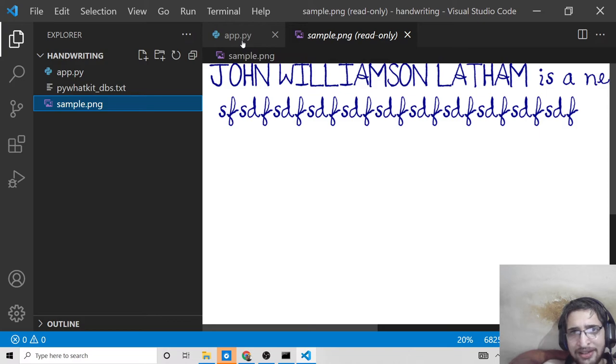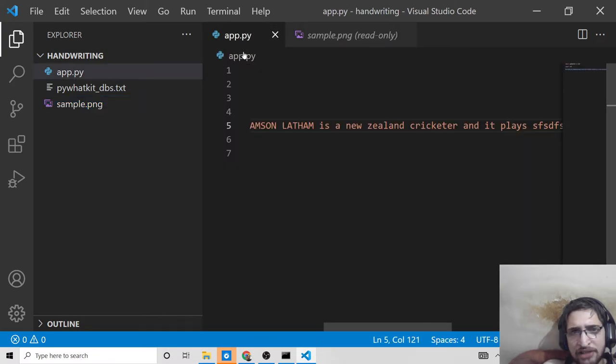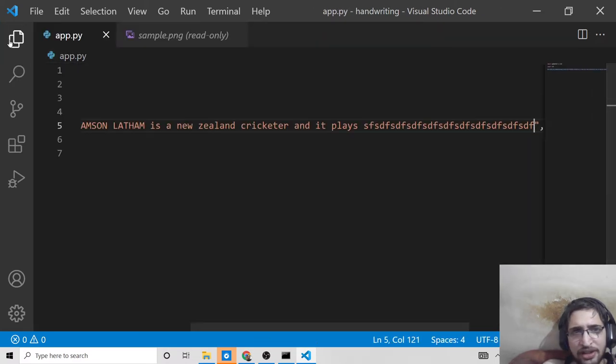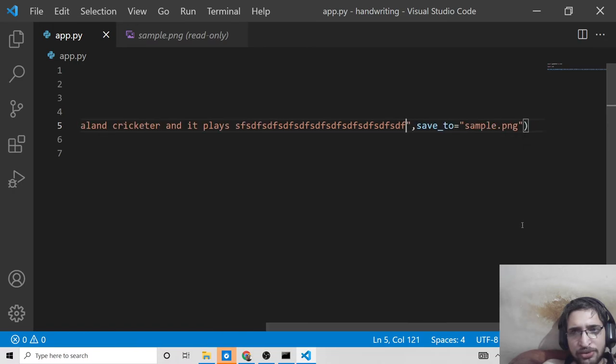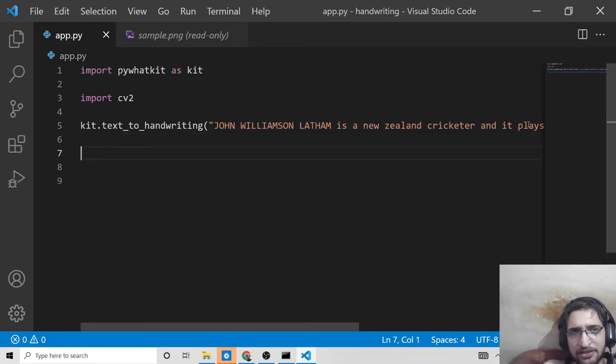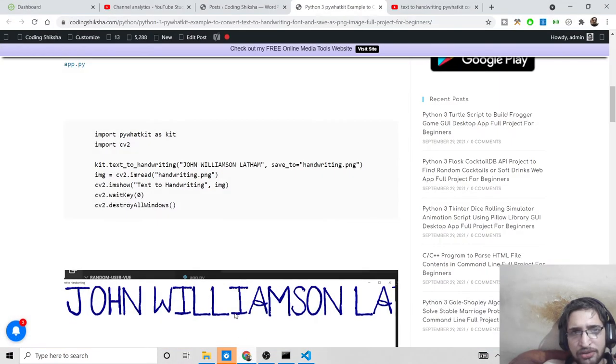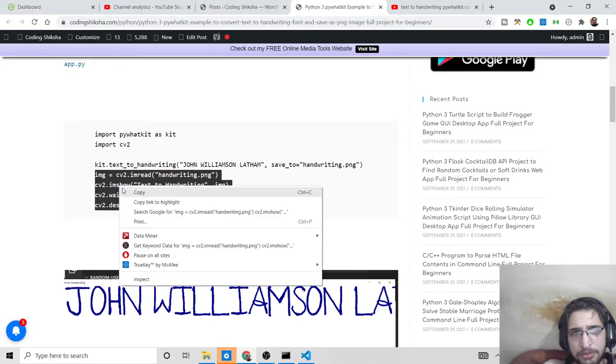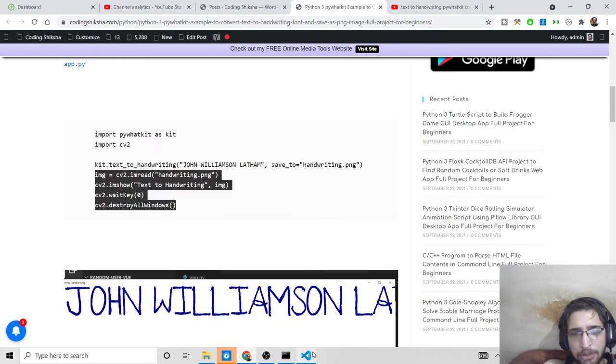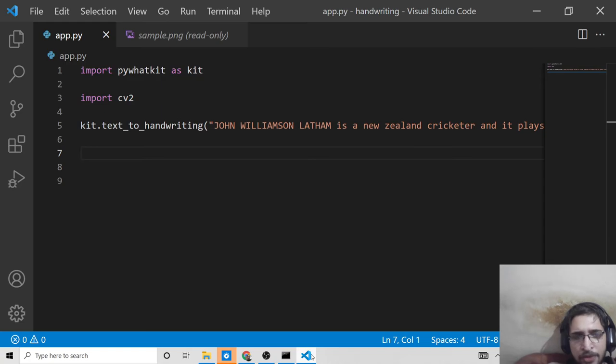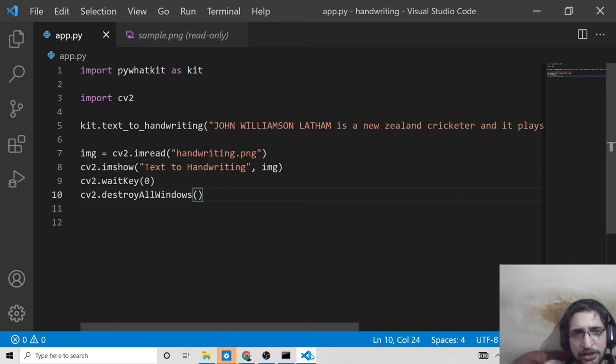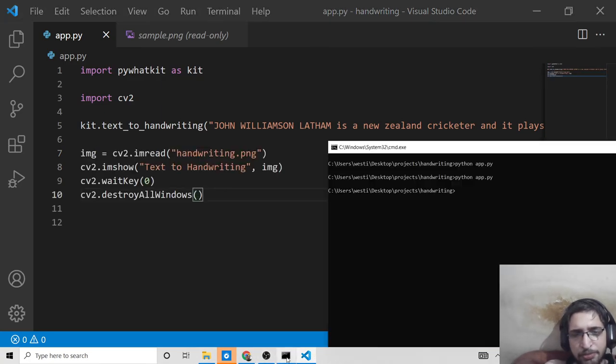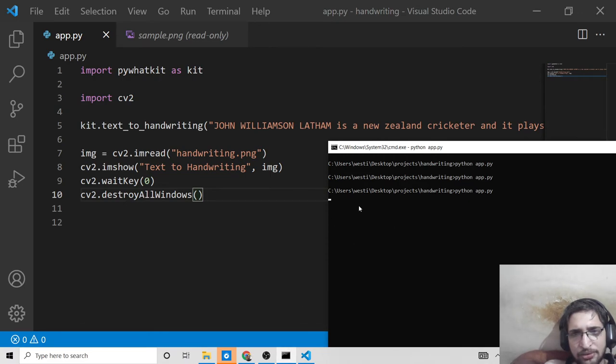To display it in a window using OpenCV, add these lines of code. What this will do is display it on your screen. Once again, if you run the application...